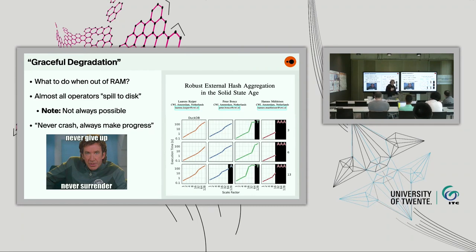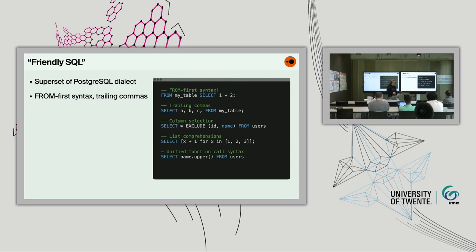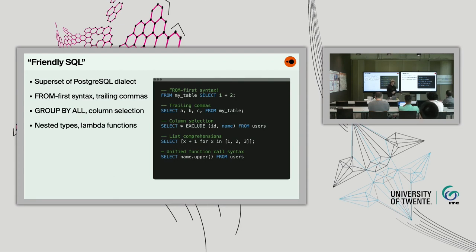DuckDB also has a very friendly SQL dialect — a superset of Postgres. We have nice syntax extensions: from-first syntax where you can swap the FROM and SELECT clauses, making SQL easier to read; group-by-all for dynamic column selection on wide tables; nested types; lambda functions; list comprehensions; and unified function call syntax where you can chain functions like methods. These are all things that make DuckDB pleasant to use.